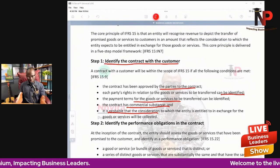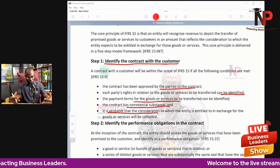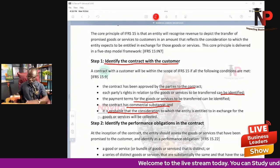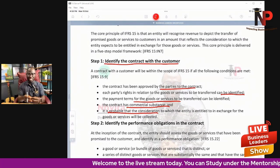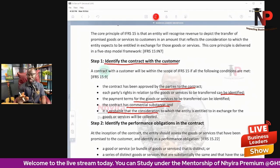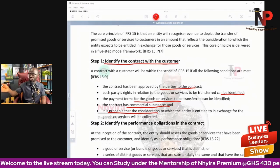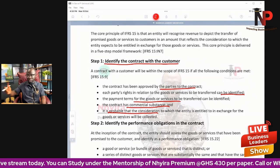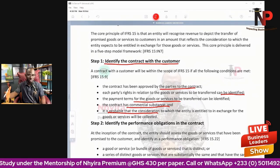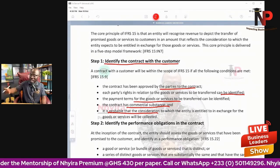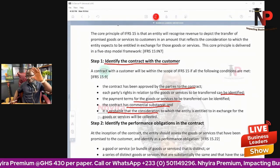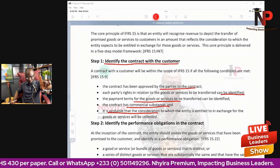If all those conditions are present, we confirm step one: there is a contract with the customer. In every question, the first thing is to ask whether a contract with a customer exists.